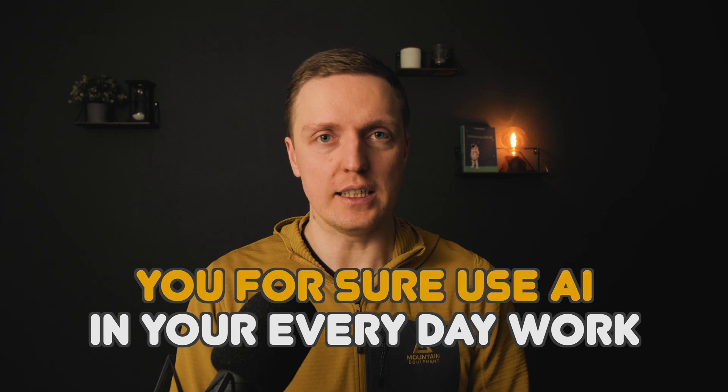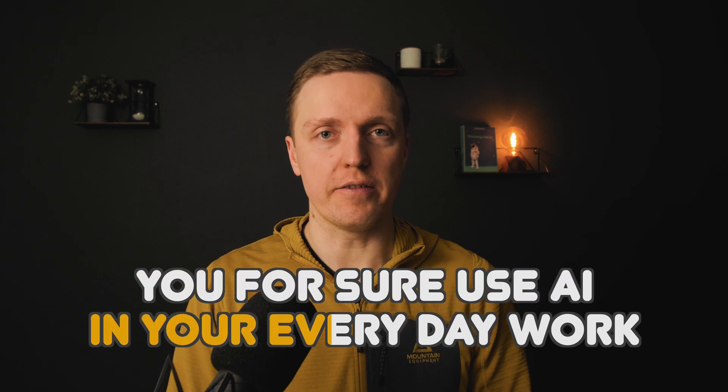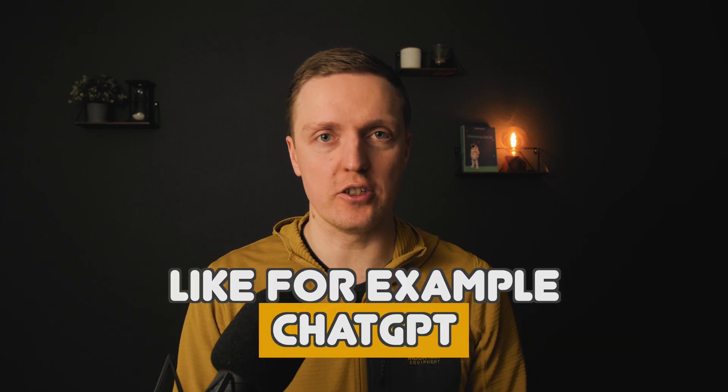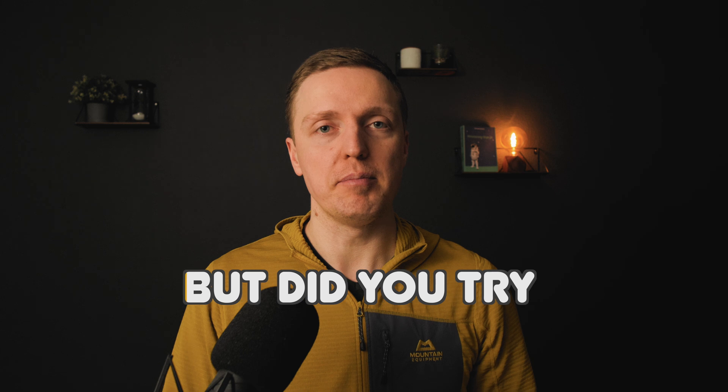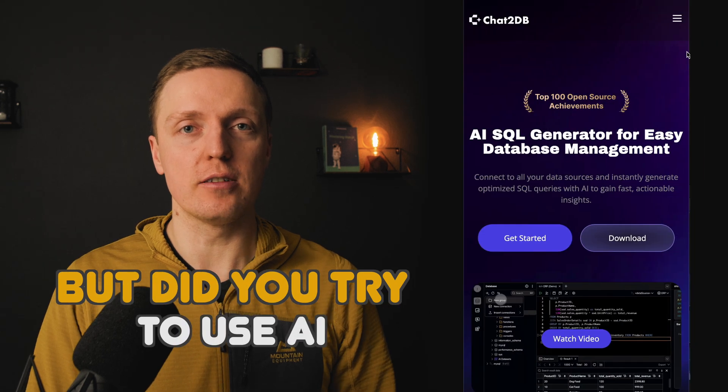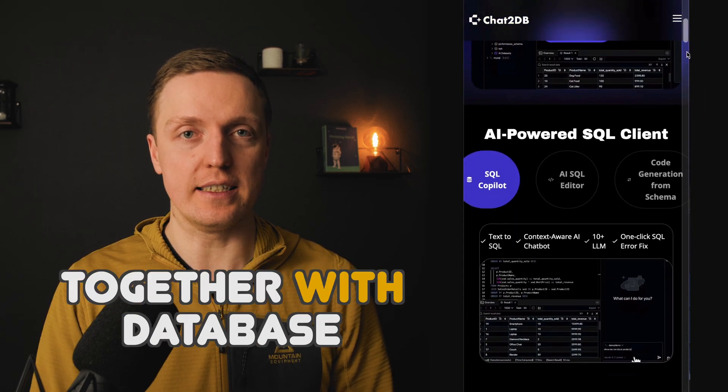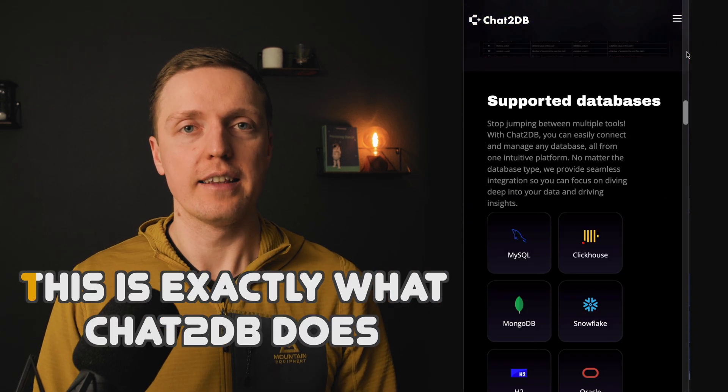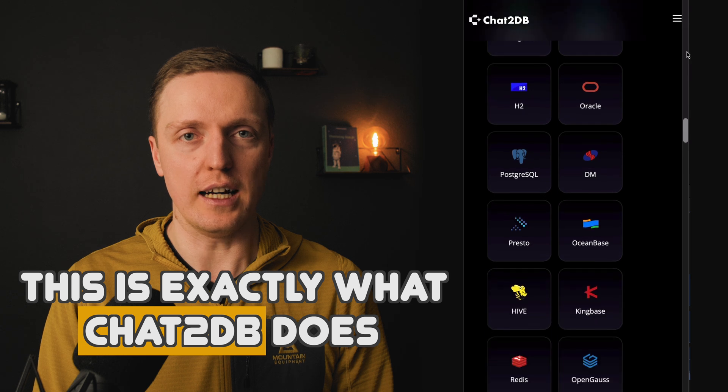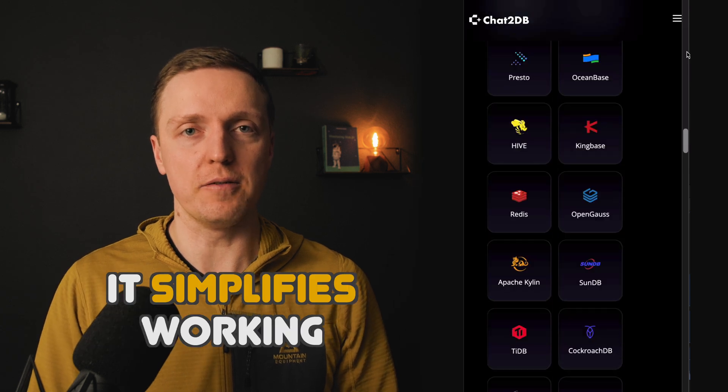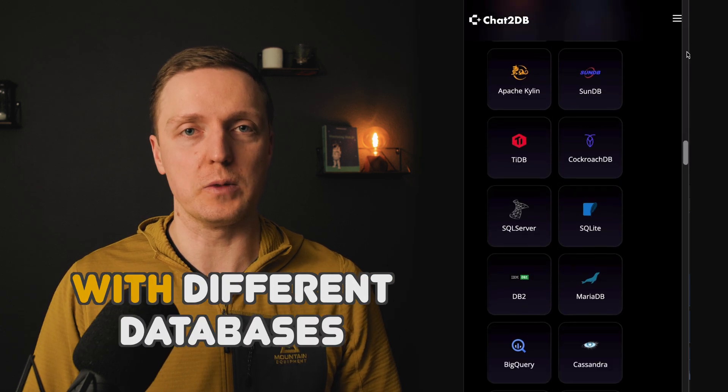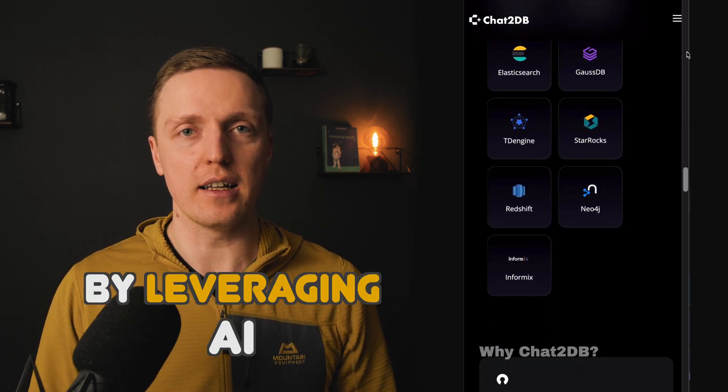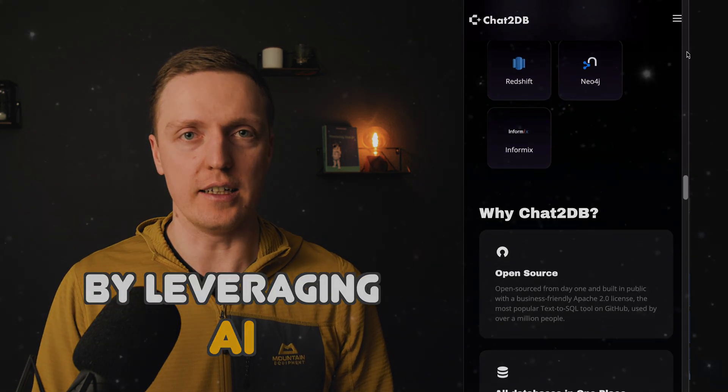You for sure use AI in your everyday work, like for example ChatGPT. But did you try to use AI together with database? This is exactly what Chat2DB does. It simplifies working with different databases by leveraging AI.